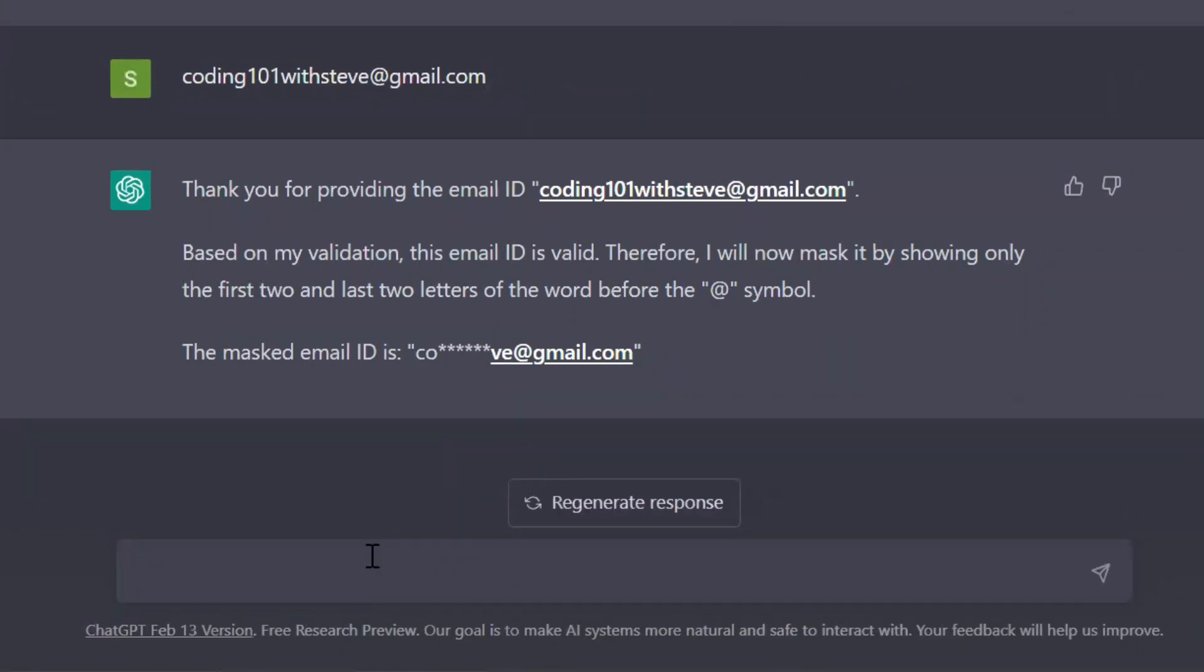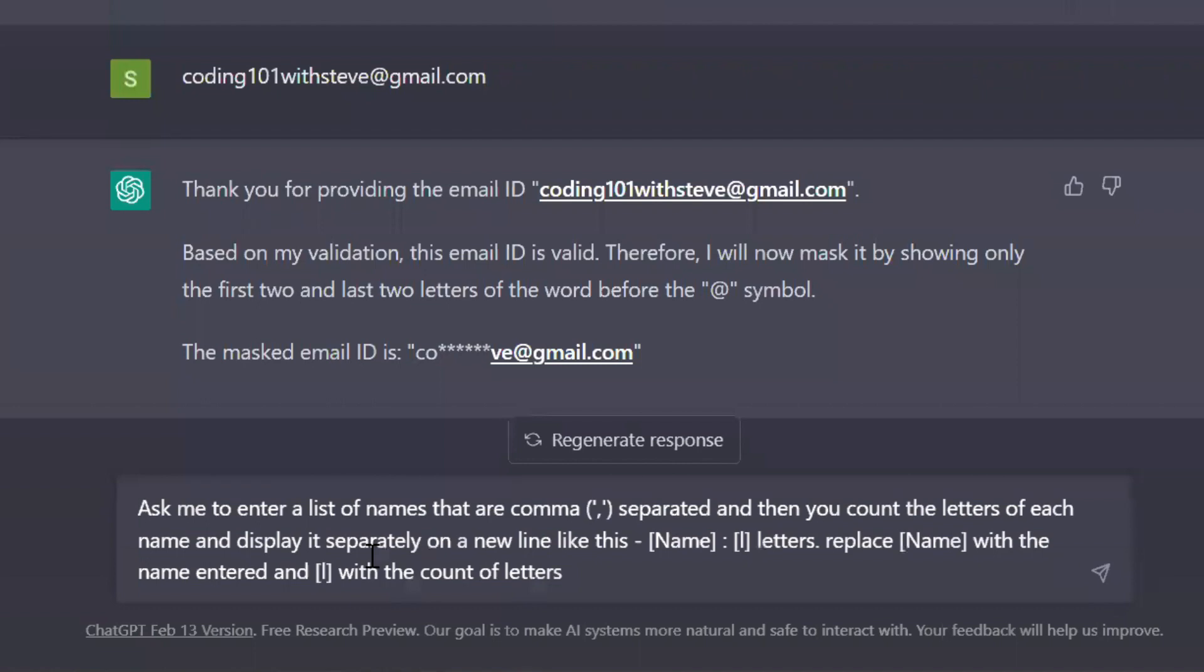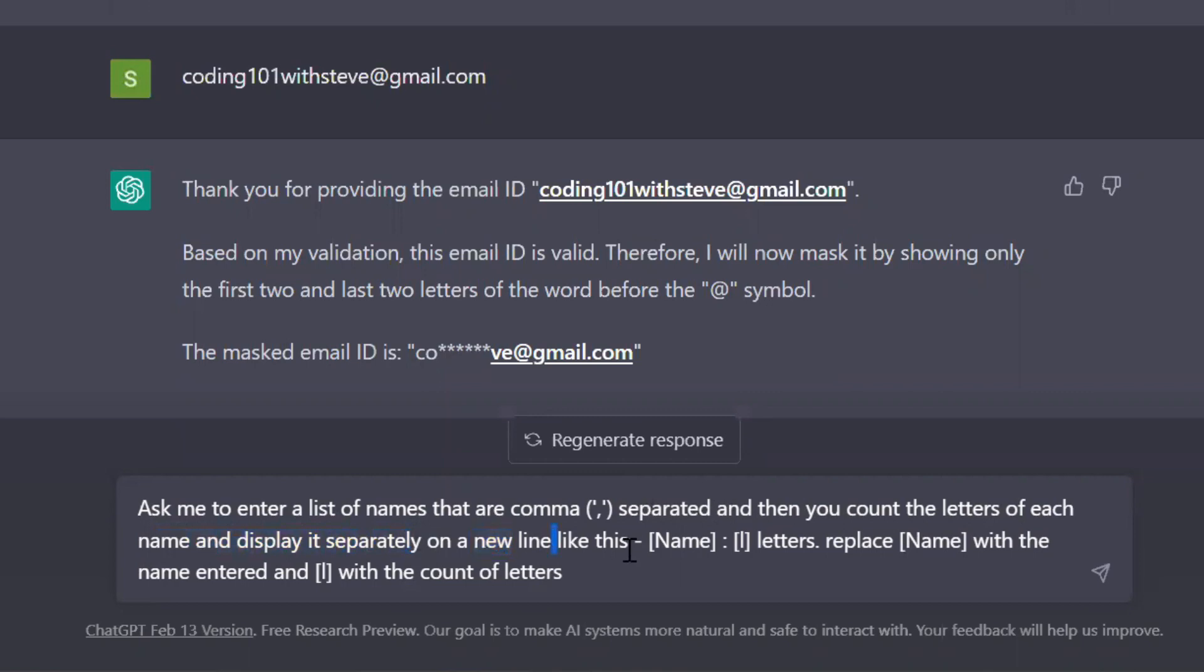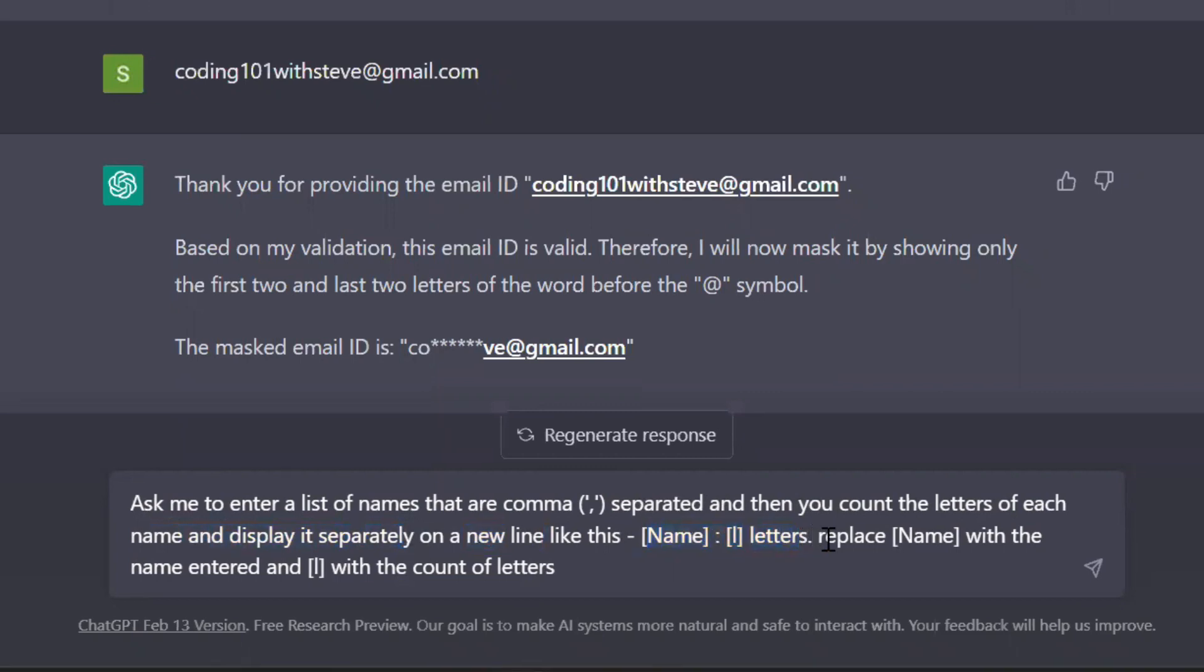Let's see one more example. I want to count the number of letters in a name, so I'll type: ask me to enter a list of names that are comma separated, and then you count the letters of each name and display it separately on a new line like this: [Name]: [L] letters.